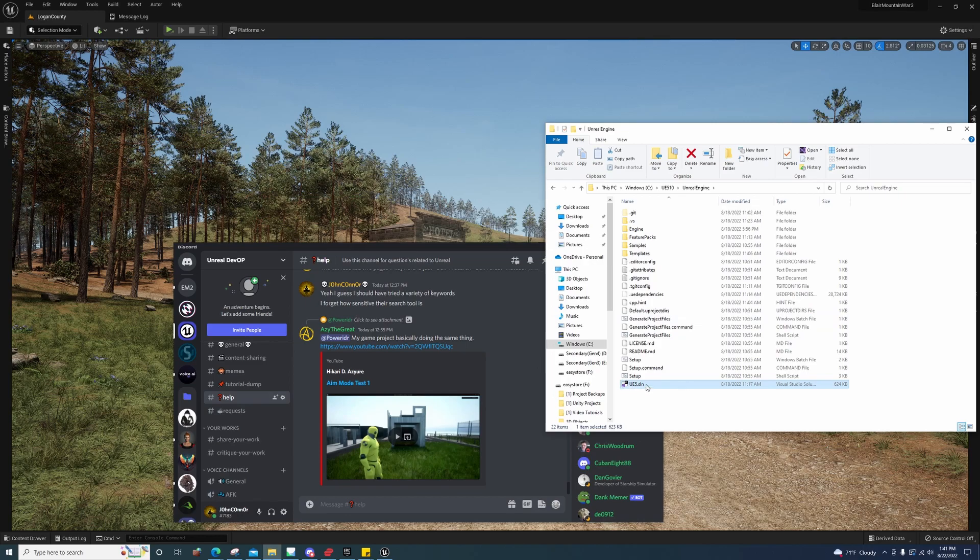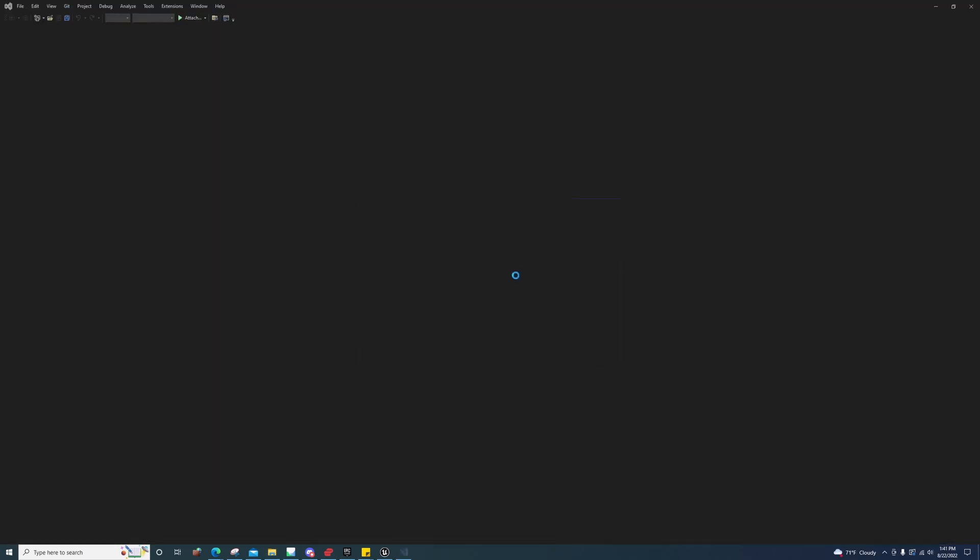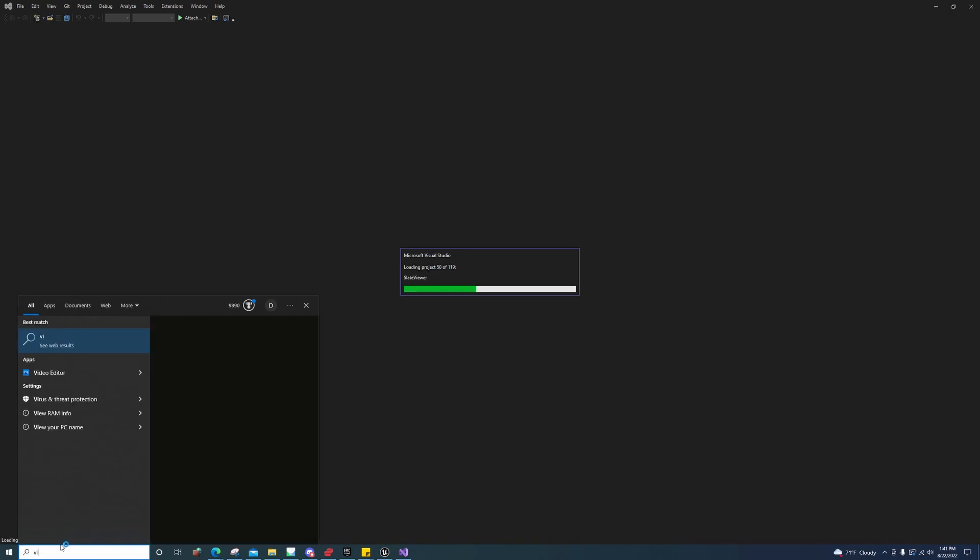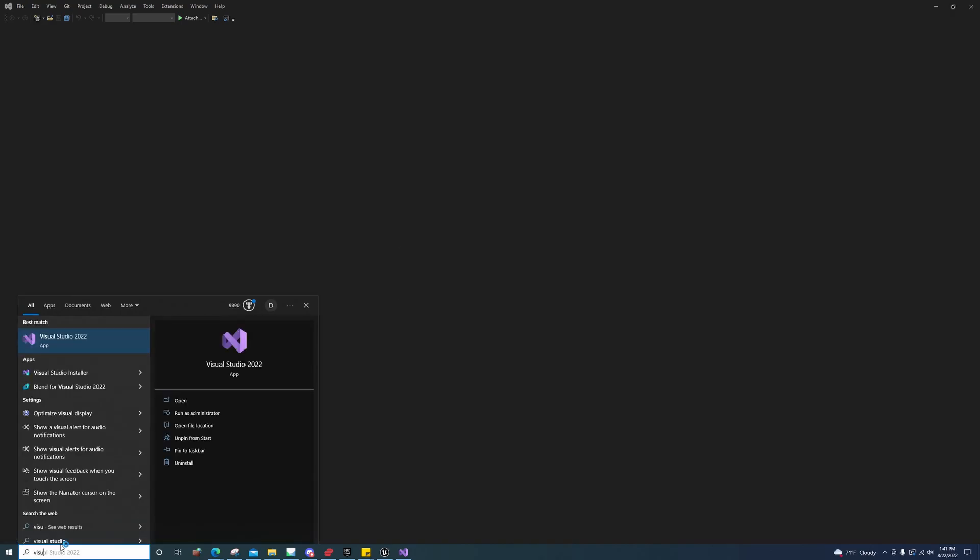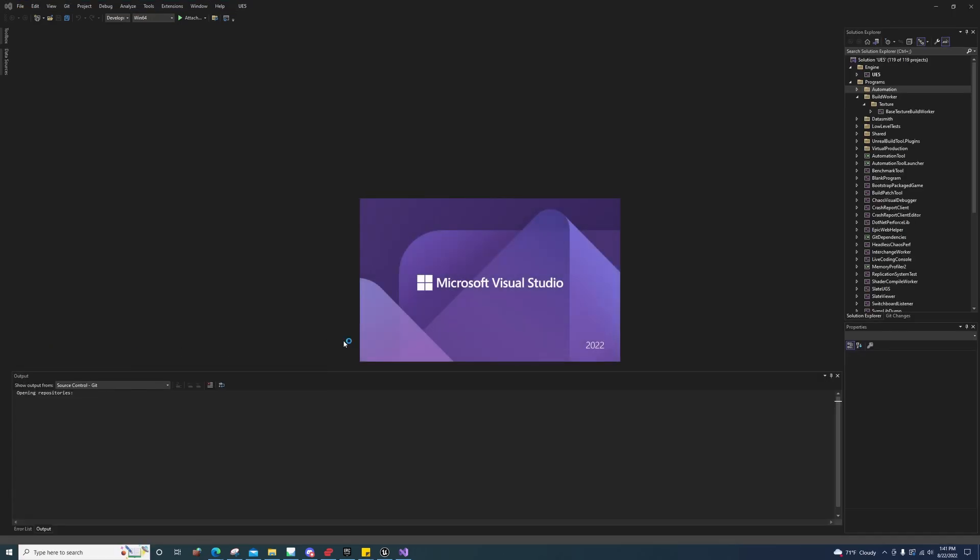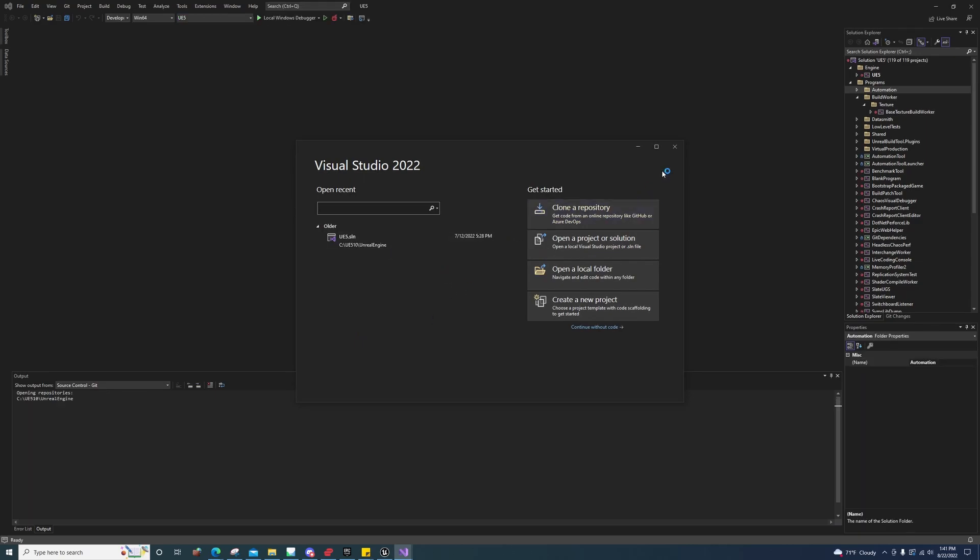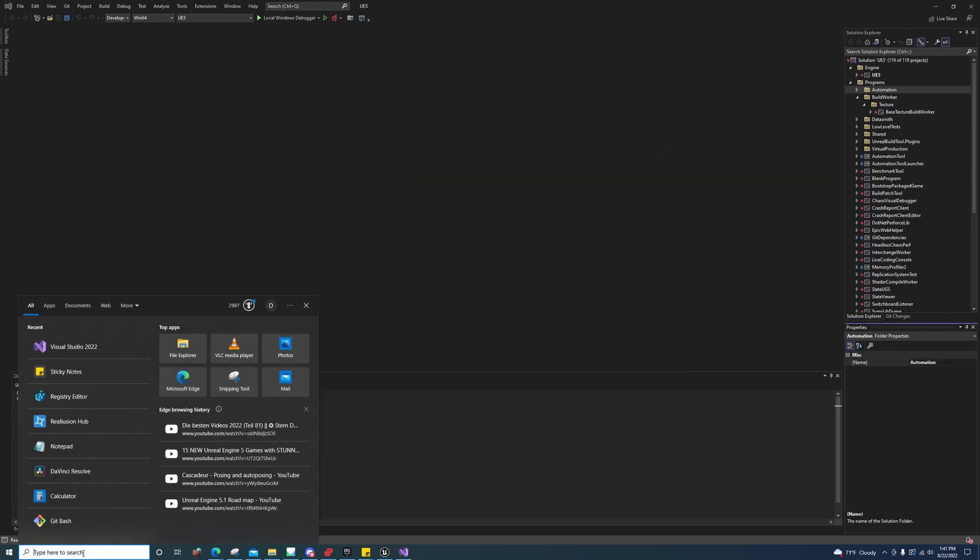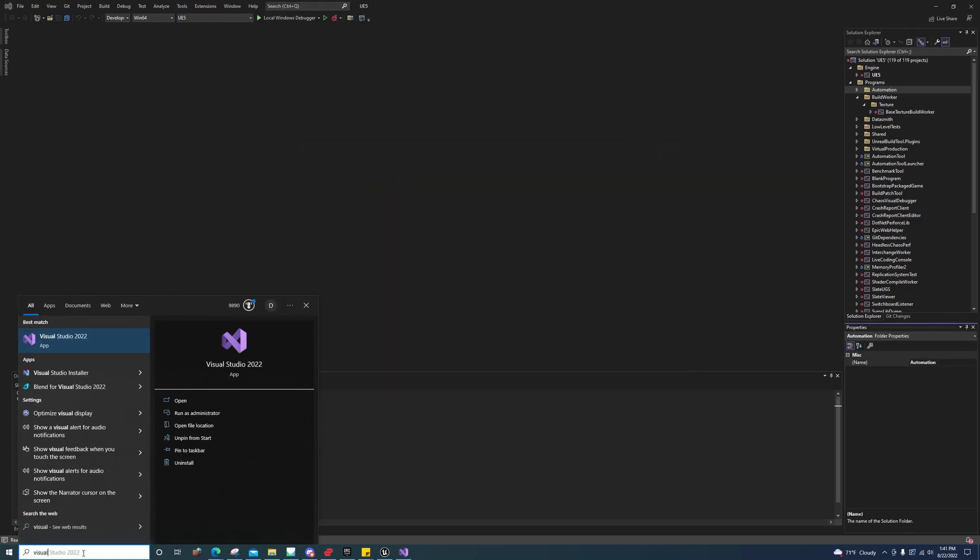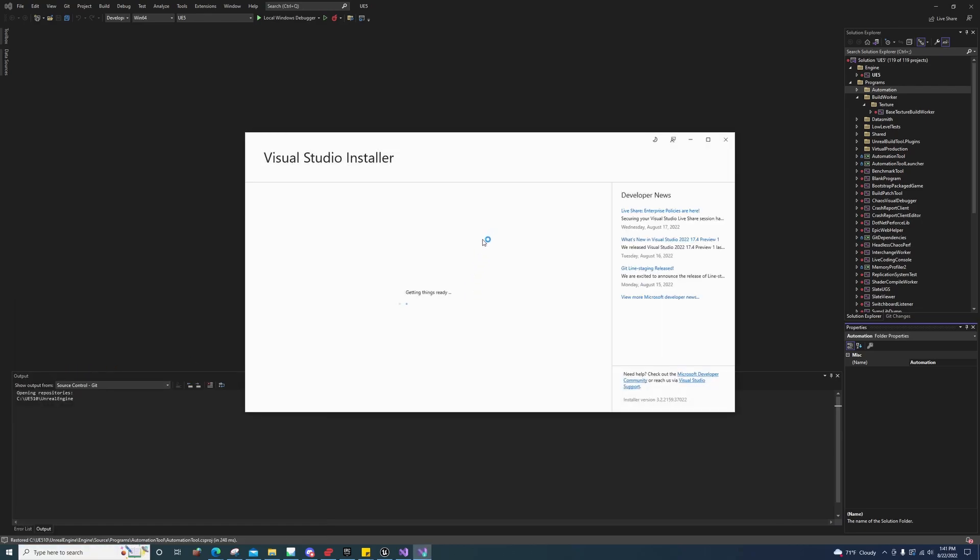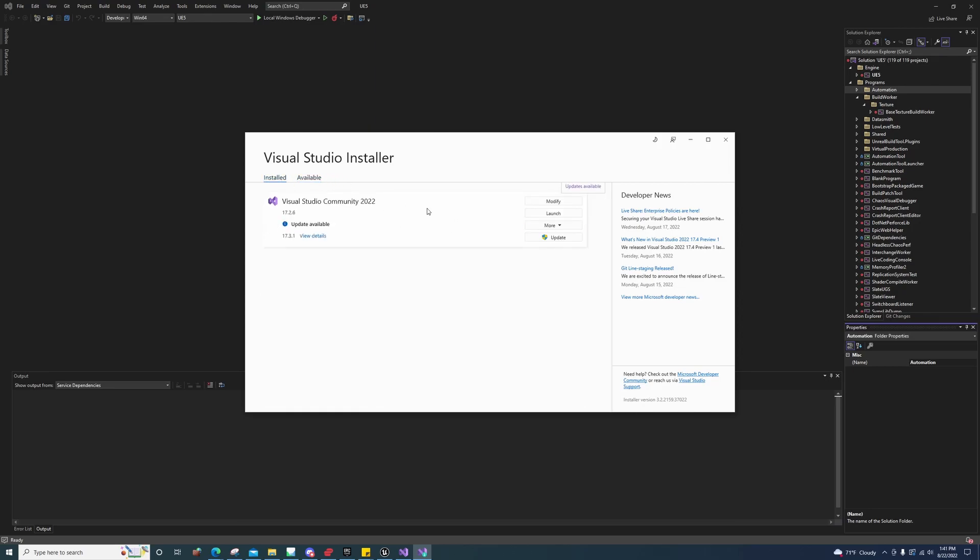Then you'll run this generate project files. That'll give you this UE5.sln. You'll need to download and install Visual Studio so that you can open this. It's going to have to be Visual Studio 2022.